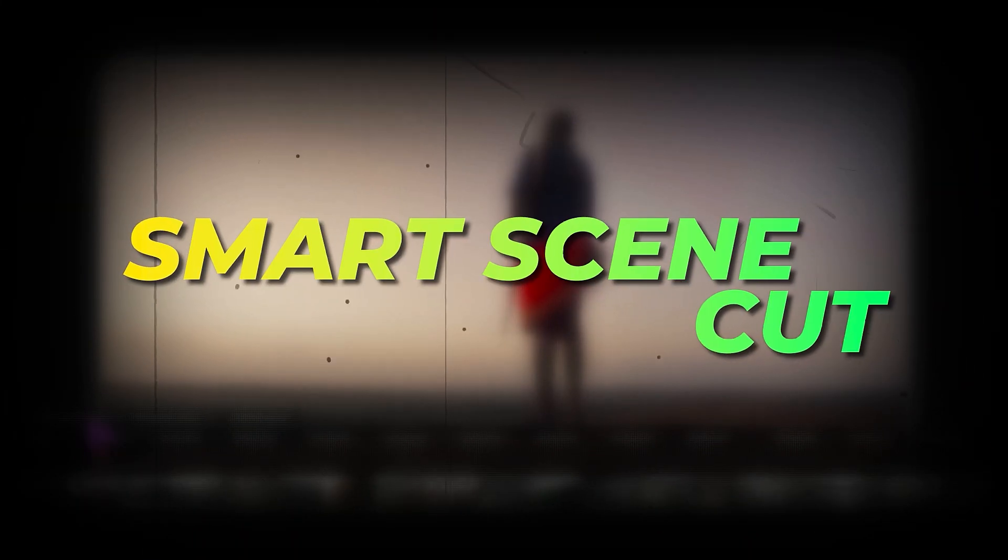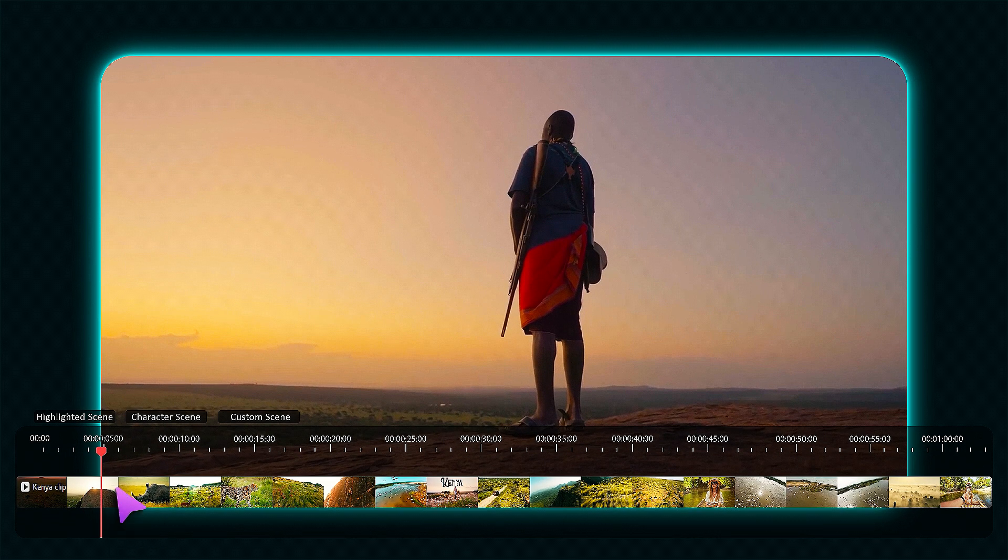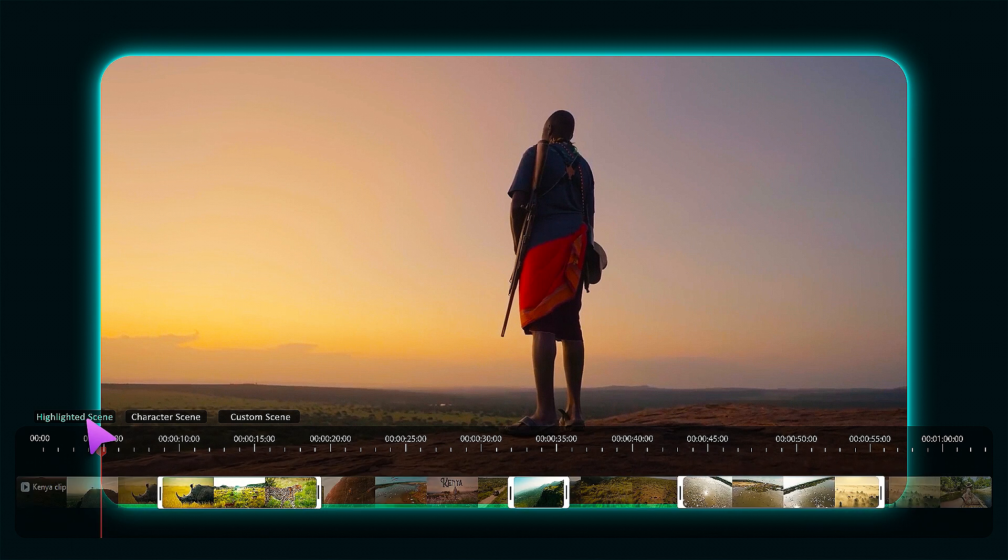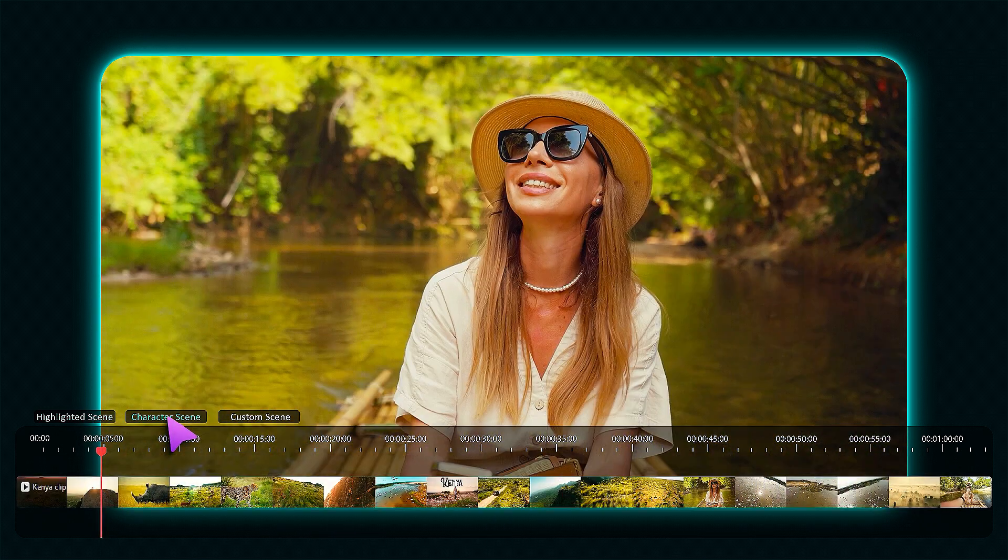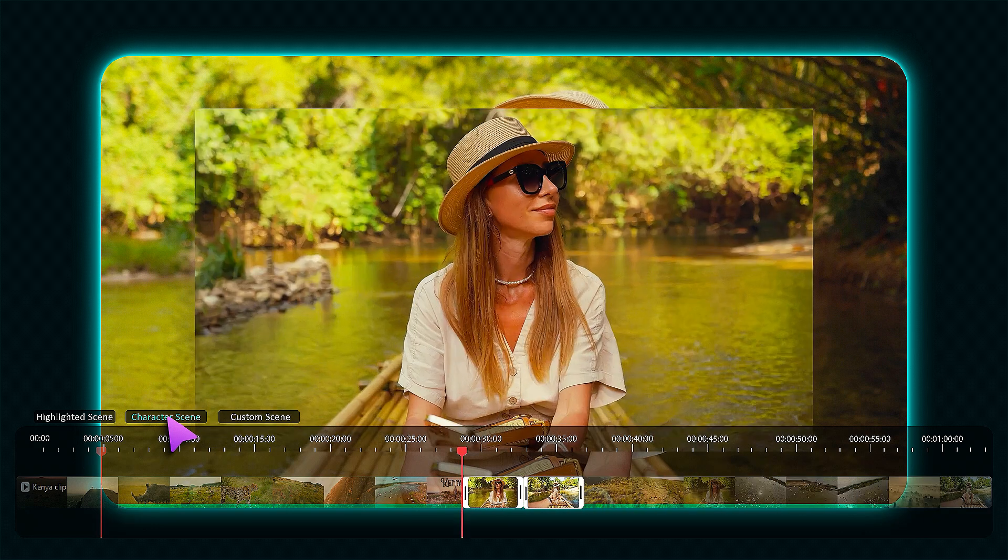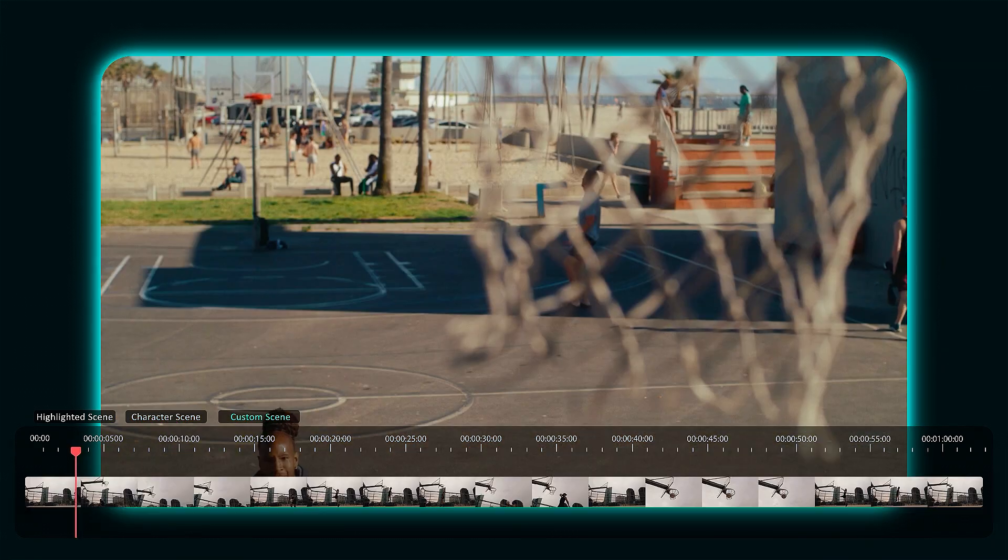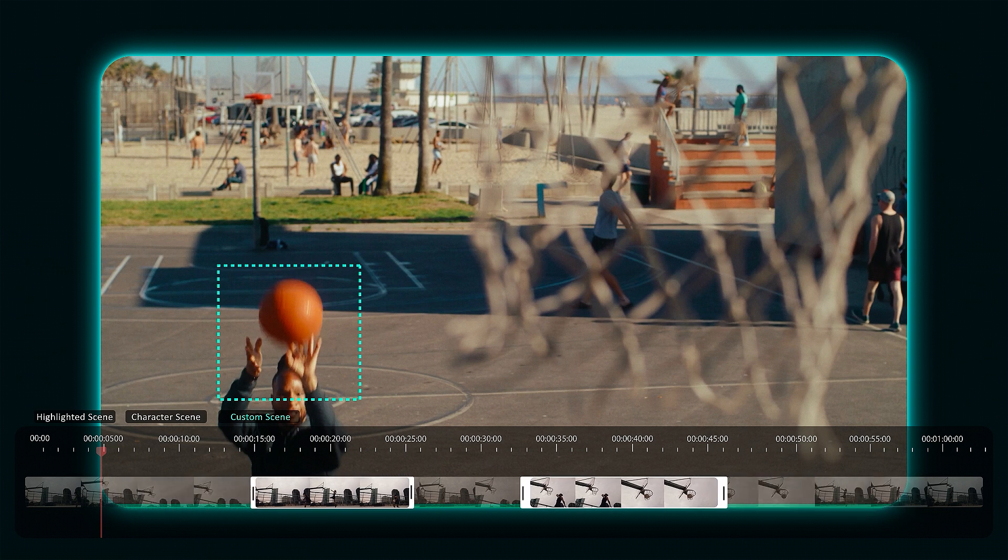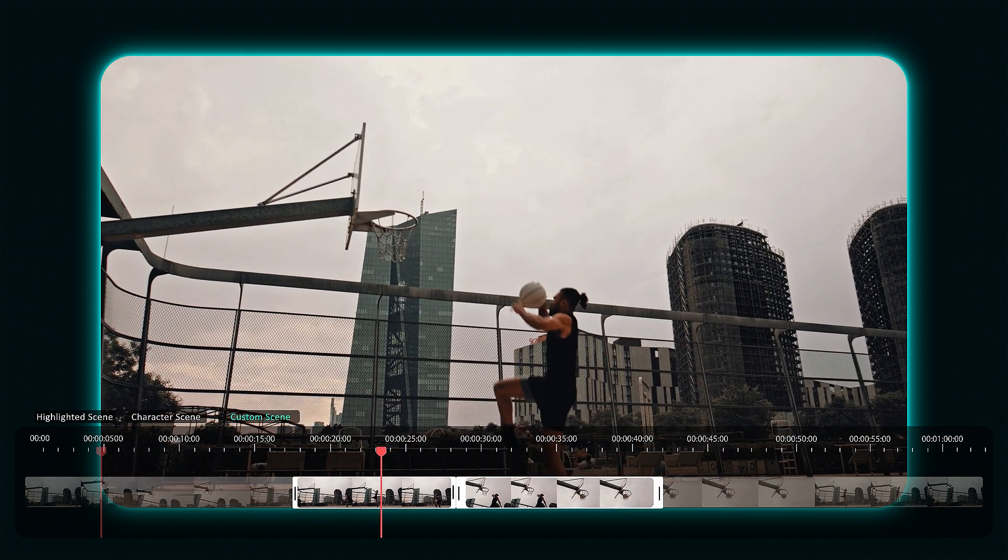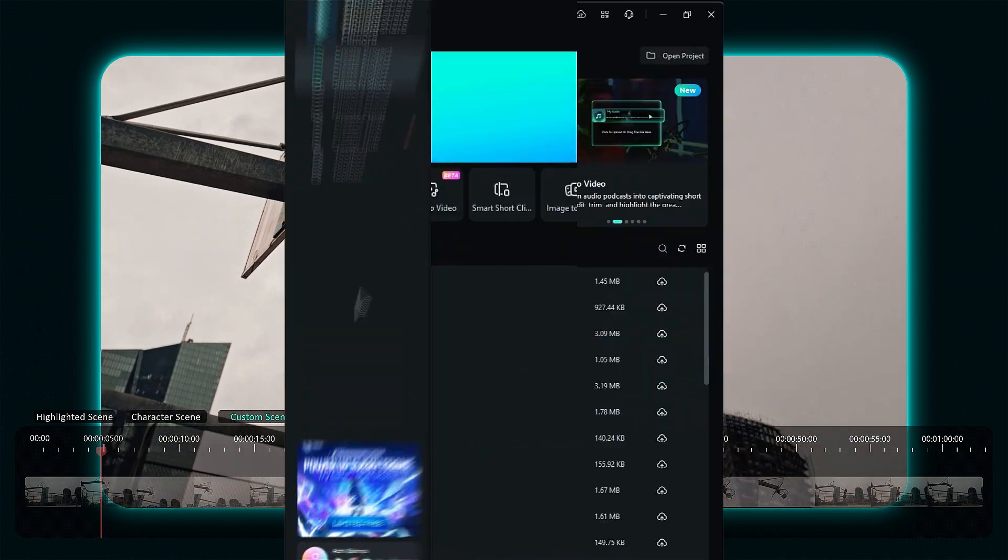First one on our list is Smart Scene Cut. This amazing tool intelligently recognizes all the key moments featuring people or tagged objects, allowing you to easily divide the video into multiple scene shots for quick editing. Eliminate unwanted scenes that might have gone unnoticed and enjoy quick highlights along with seamless trimming for a polished final product.